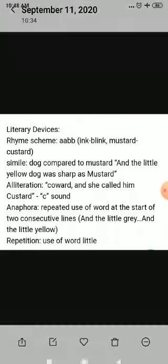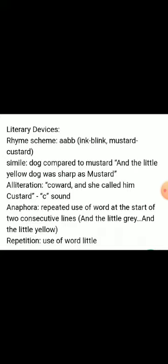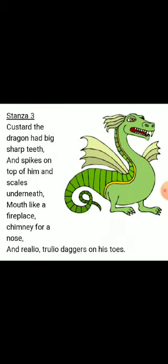Anaphora is also used here. Anaphora is the repeated use of words at the start of two consecutive lines. Here, 'and the little grey' and 'and the little yellow' — the phrase 'and the little' is repeated in two continuous lines. Repetition is also present through the use of the word 'little'.